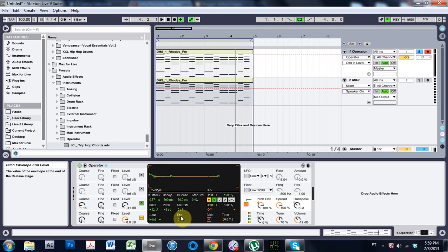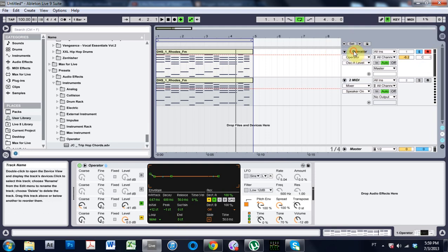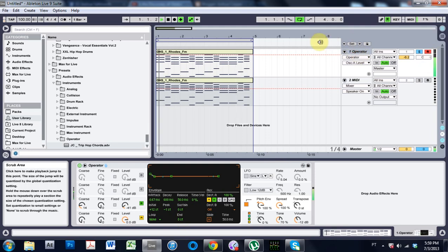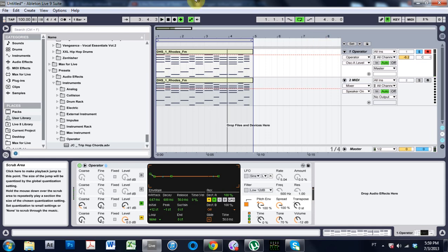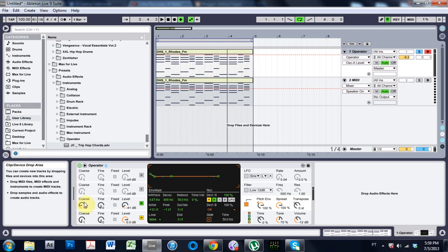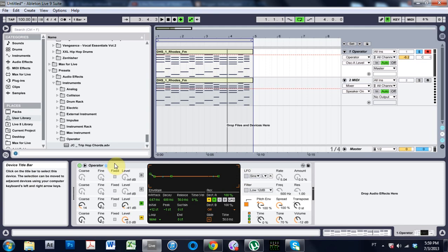But today I'm going to be showing you how to make this cool kind of Rhodes Trip Hop chord sound. It's very simple to make and it shouldn't take us that long, but as usual I'm going to go ahead and upload it so you guys can check it out.